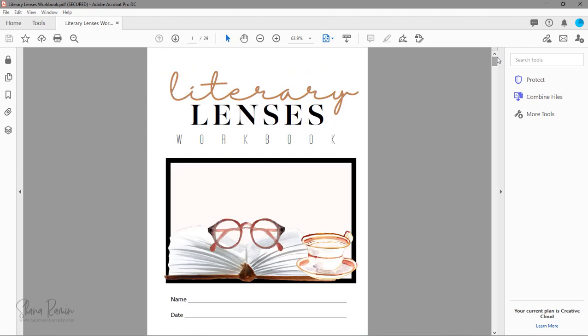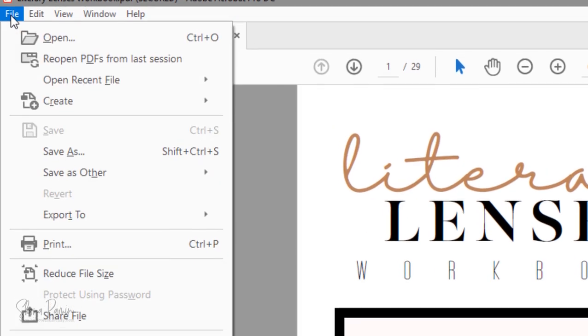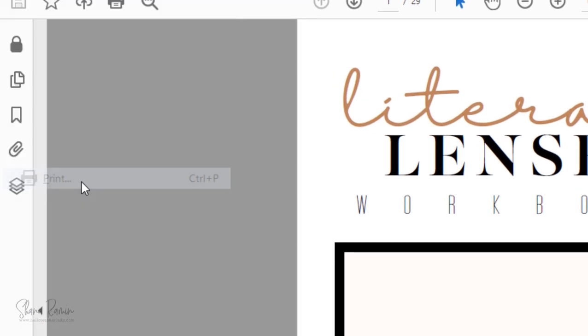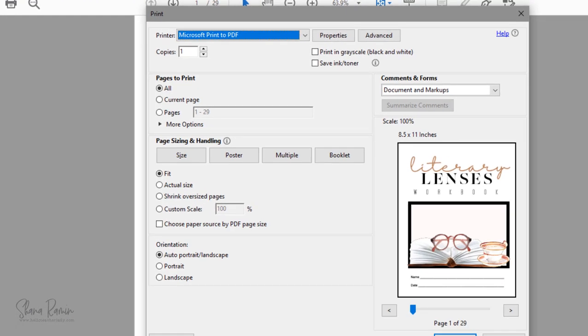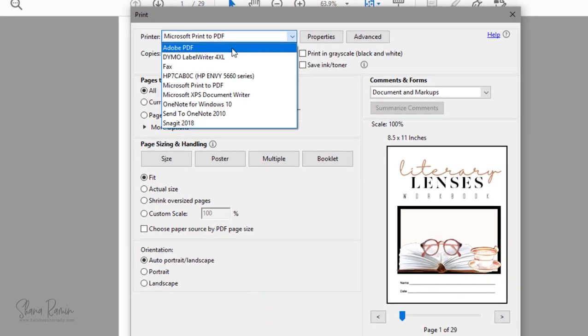So what I'm going to do is click File, Print, or Ctrl-P to bring up the print dialog screen. Yours might look slightly different depending on the PDF reader that you have, but the general concept is the same.